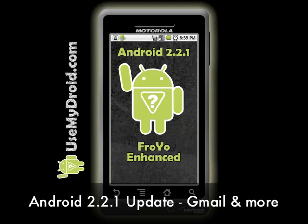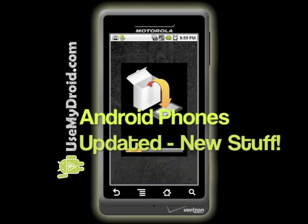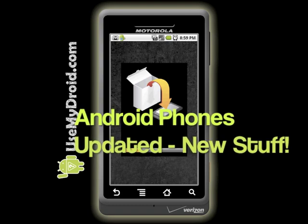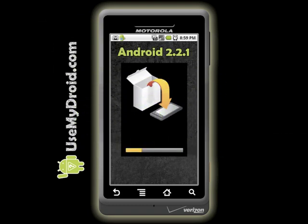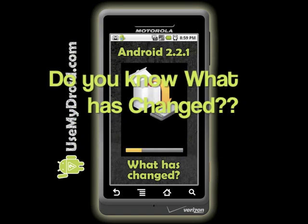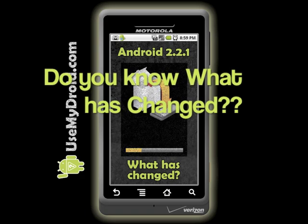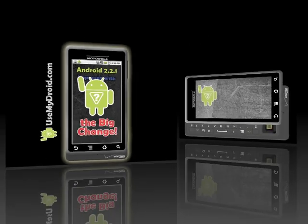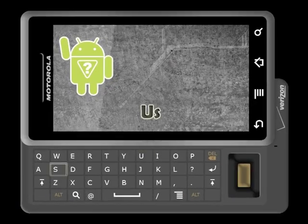Android 2.2.1 Update: New Droid Gmail and More. Did you just get your update for your Droid phone? I just got mine, and this video will tell you what just changed on your Android phone. And somewhere near the end, we give you a great tip so that you can get the best part of this update even before it's released for your phone.